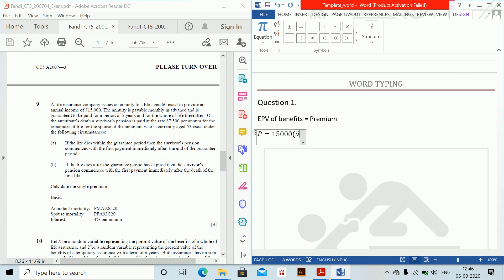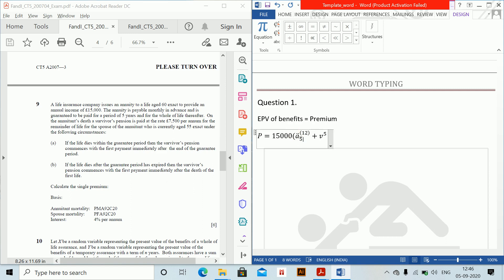ADD dot annuity due underscore 5 to the power 12. Then 1,000 multiplied by the monthly payment factor, plus V to the power 5, then we have 5P60. For 5P60, the shortcut is Alt+Shift+G for nPx.